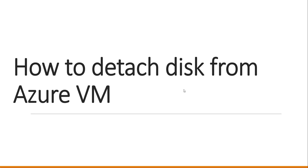My friends, good morning and welcome to the channel. Today in this video, I will show you how to detach disk from Azure VM.